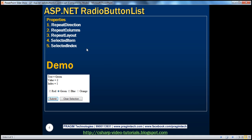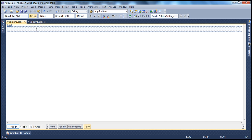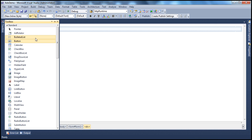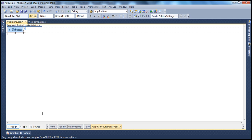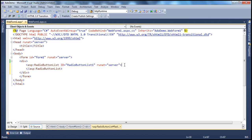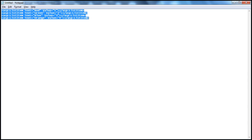Let's look at some of the useful properties of a radio button list control. Most of these properties are very similar to a check box list control, especially the repeat direction, repeat columns, and repeat layout properties. Let's flip to Visual Studio and drag and drop a radio button list control. Just like any other list control, a radio button list control is also a collection of list item objects, and these list item objects can be added in the HTML source or programmatically.